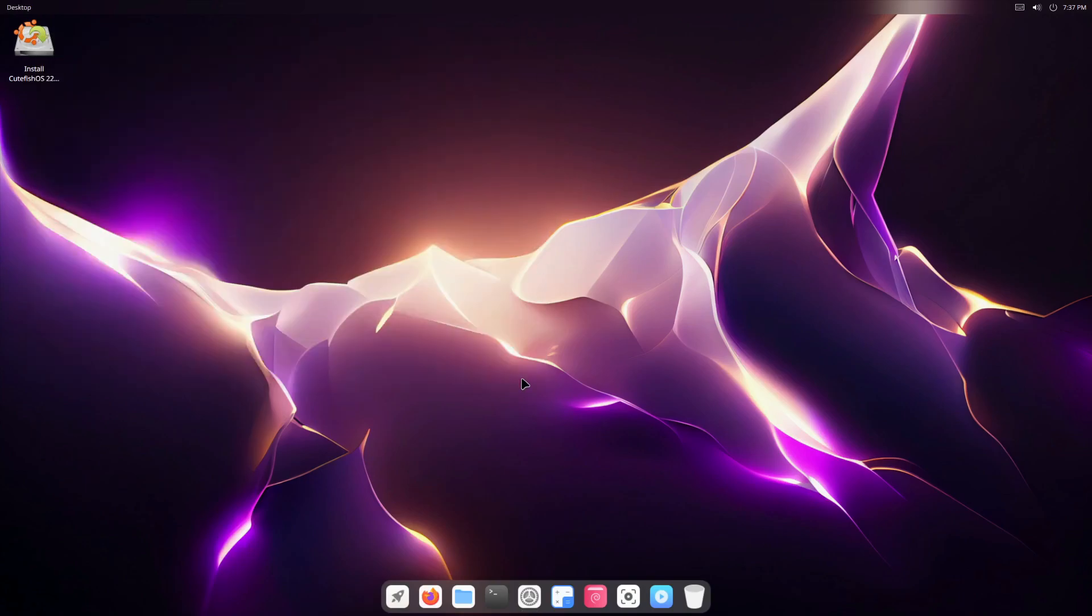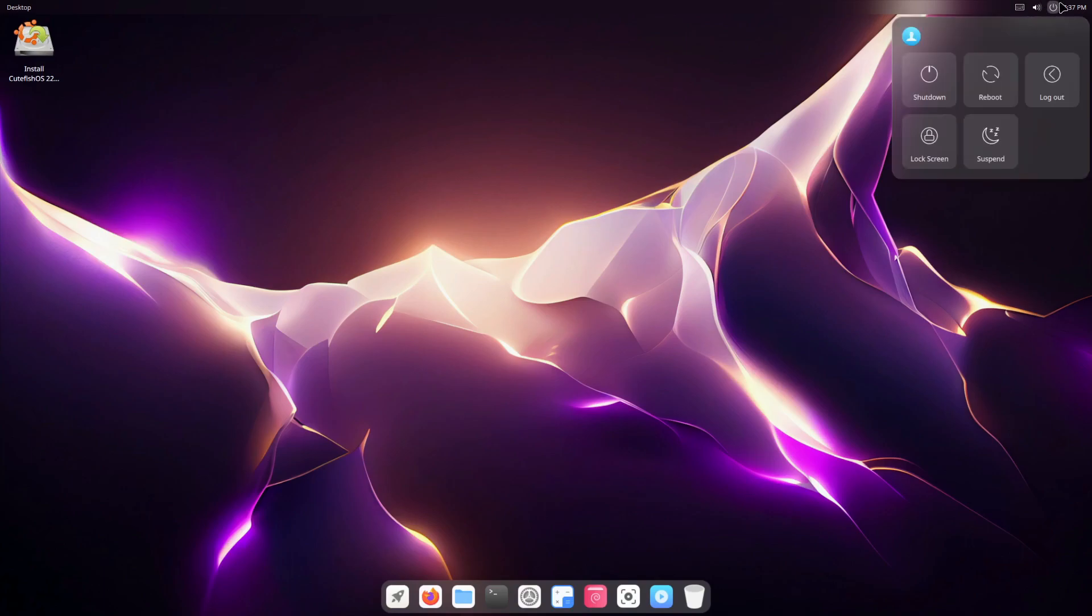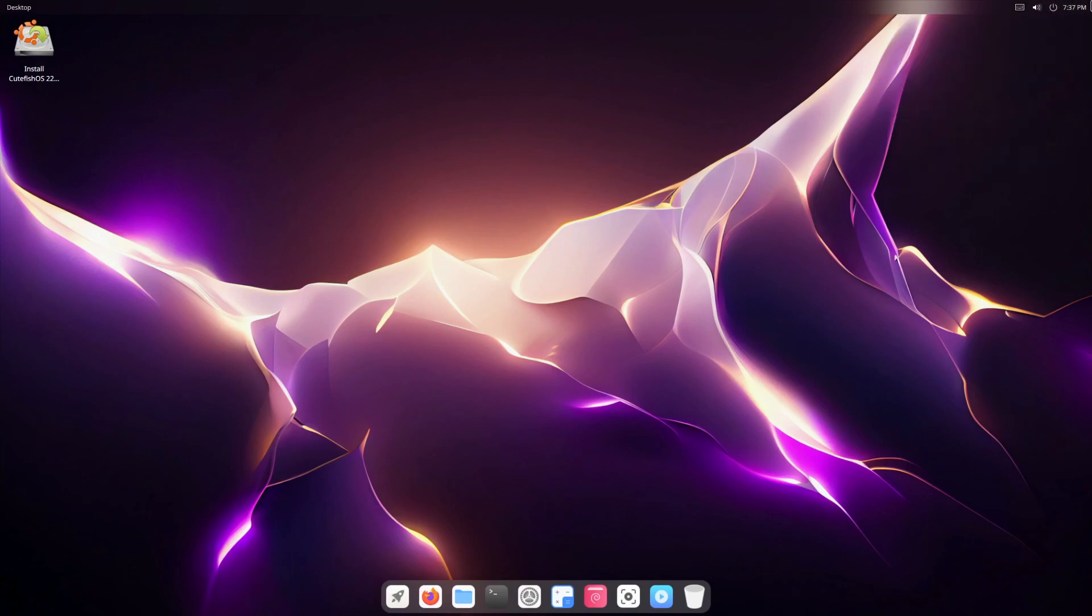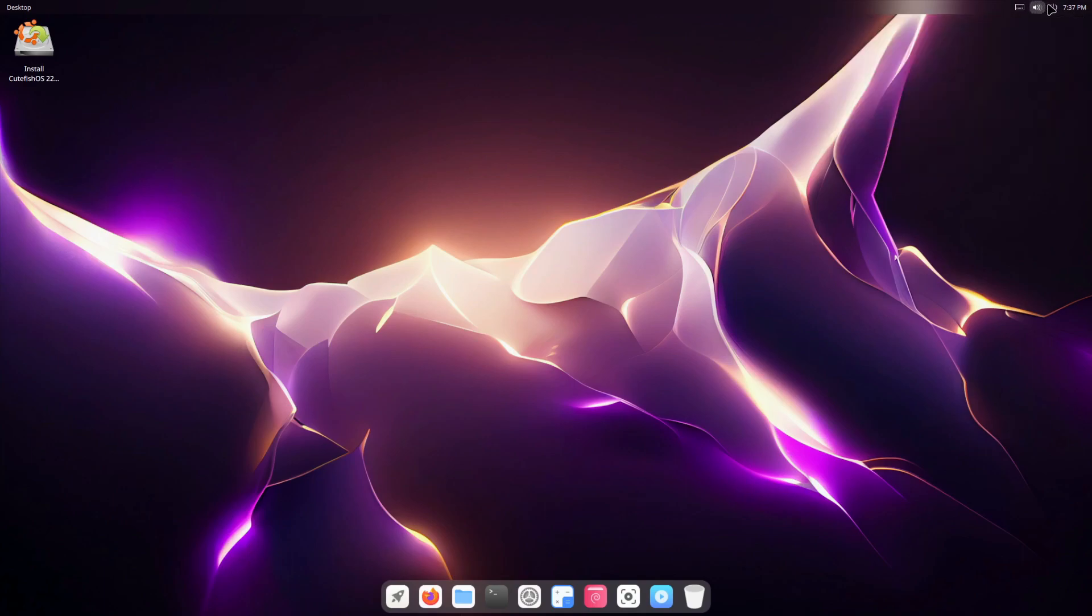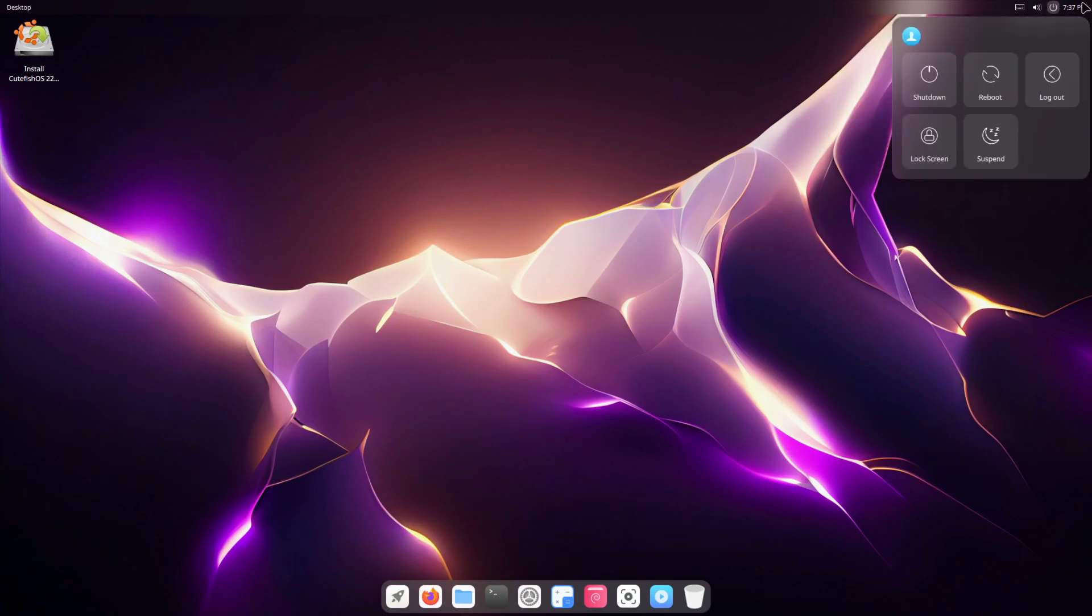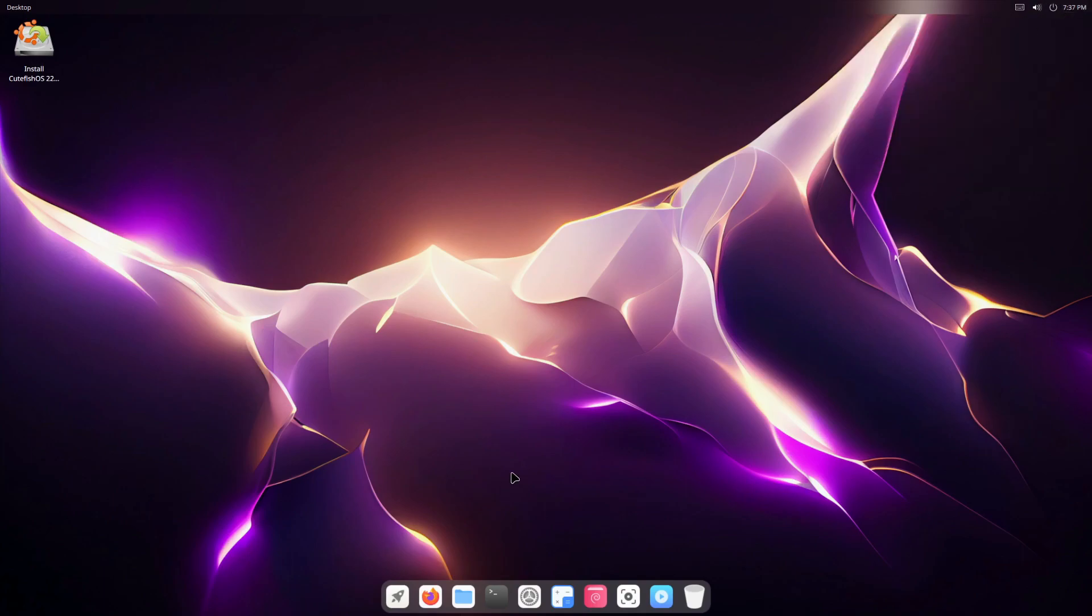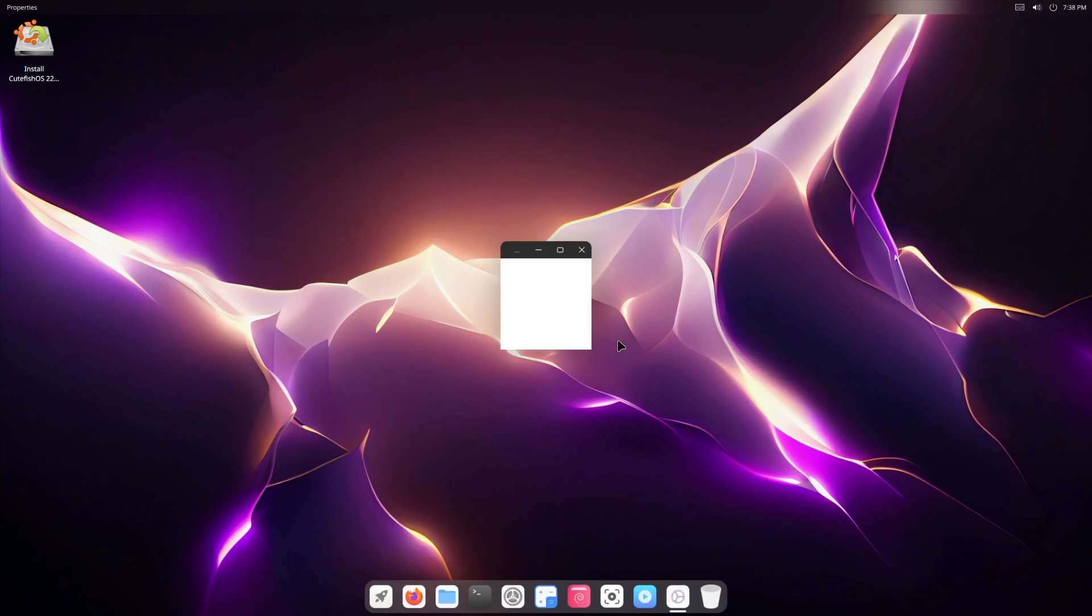Okay, and here we have the desktop environment, the Cutefish environment. Right inside, of course, the volume, the power, the clock. Clicking here on desktop right click, can show hidden files, go to properties, etc.